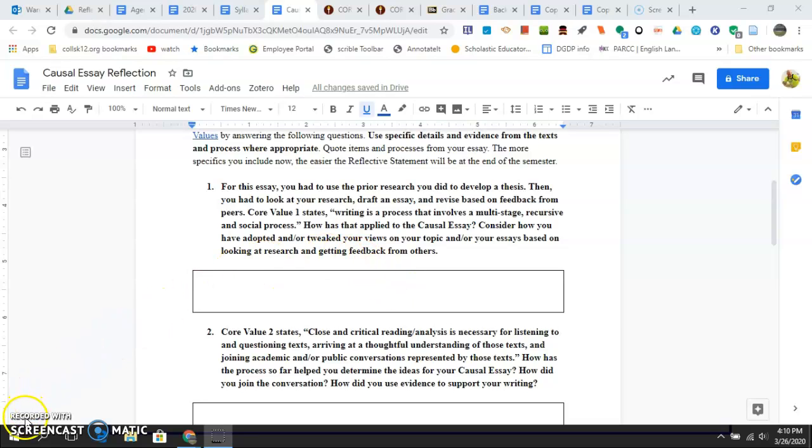If you have any questions, let me know. See me in office hours, shoot me an email. Other than that, Professor Wardy is out.